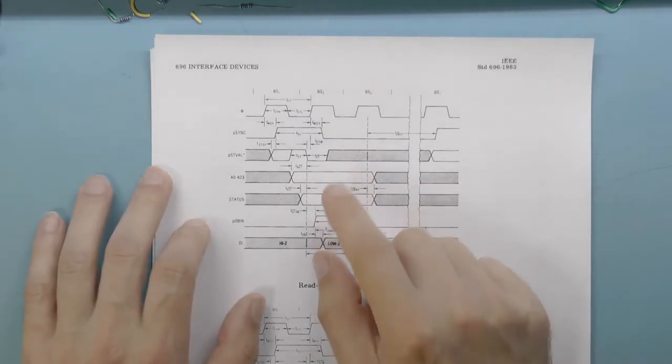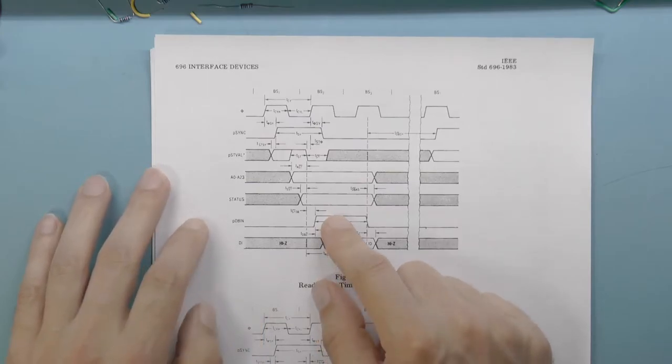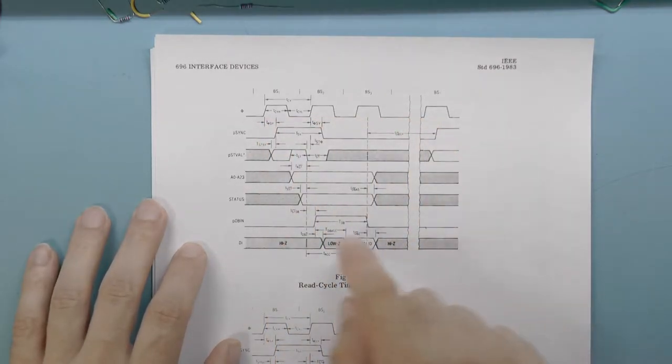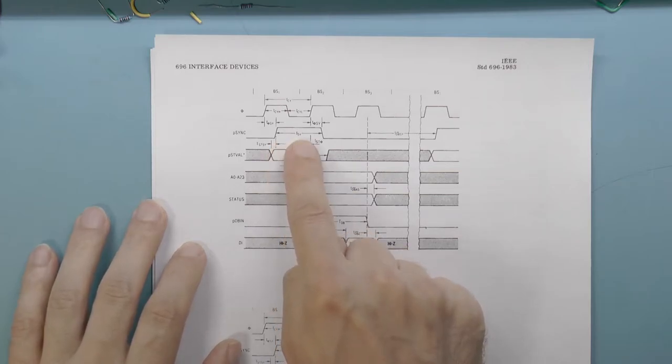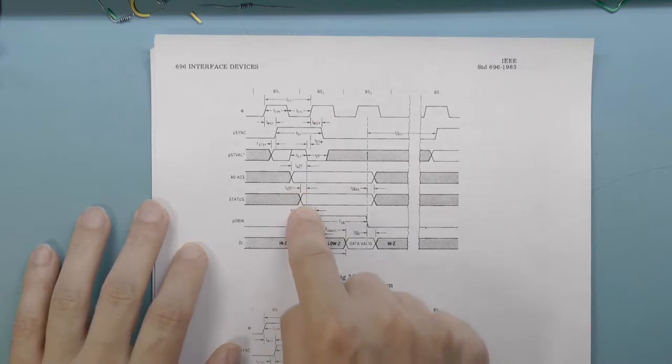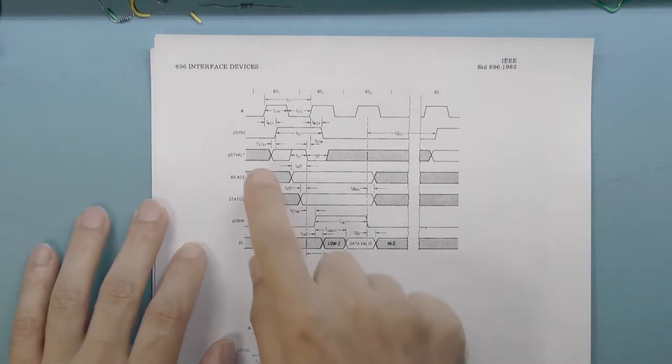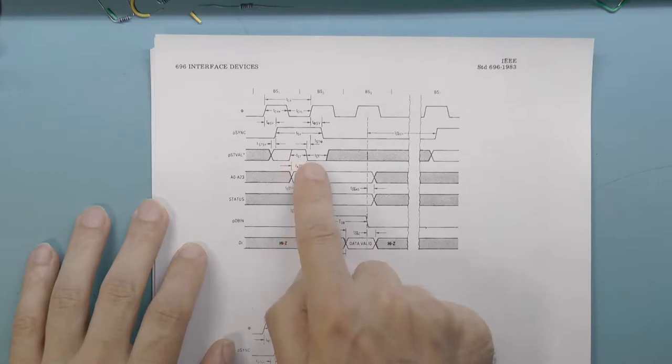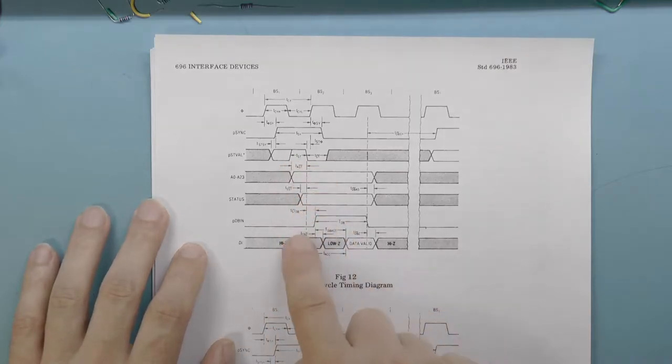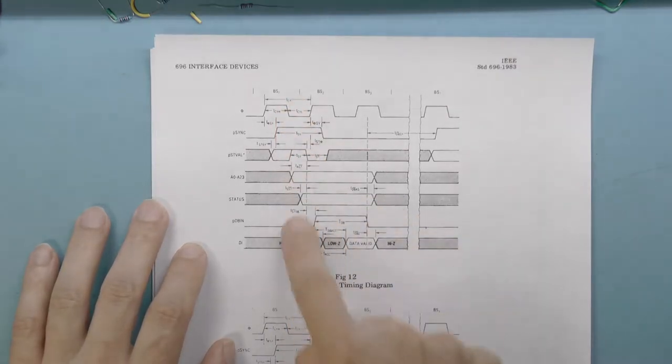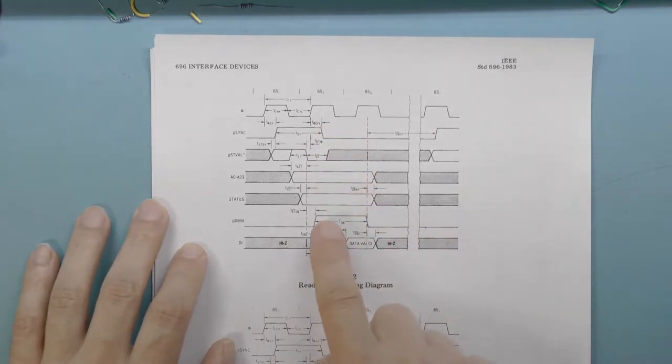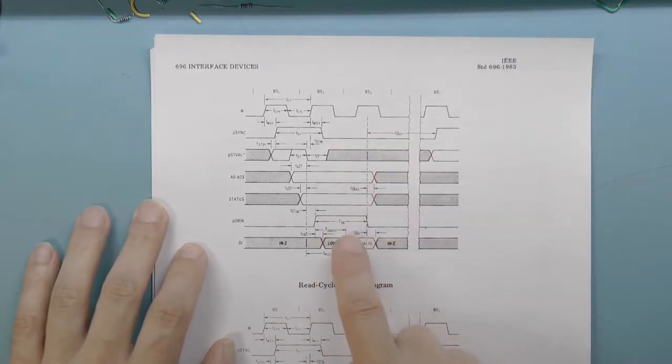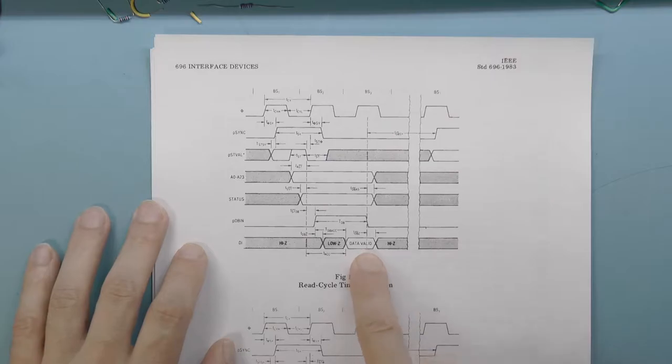Anyway, let's take a look at how a read by the master from some other card, such as a memory card, takes place. There are basically three bus cycles. During the first one, the sync control line is asserted to indicate the first bus cycle. Also, the address and status lines are set to their values for a read. Then, the status valid control line is asserted. Then, the status valid control line goes low, causing the slave card to examine the status lines and address lines. All that takes place during the first cycle. During the second bus cycle, the data bus in control line is asserted, which starts the read. During the third cycle, the data bus in control line is de-asserted, which means the master has read the data from the data lines.